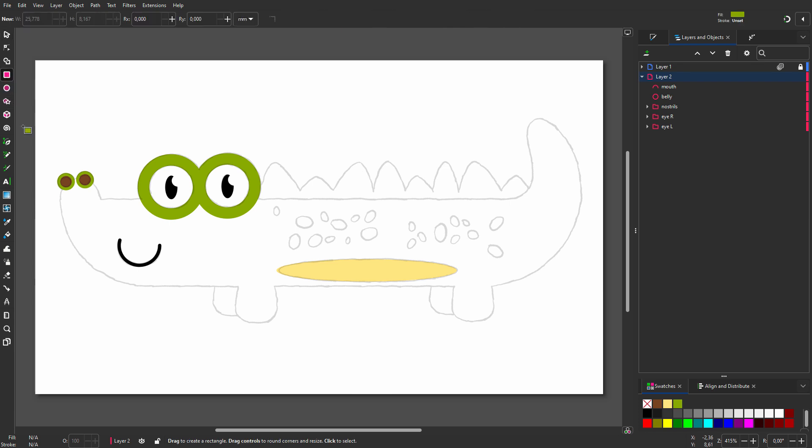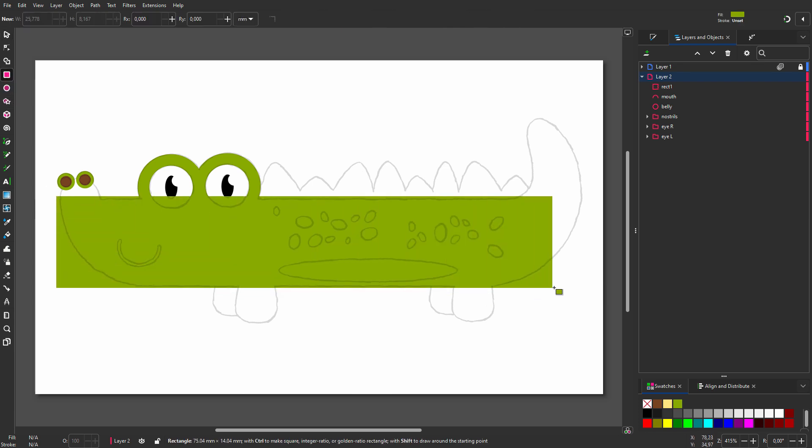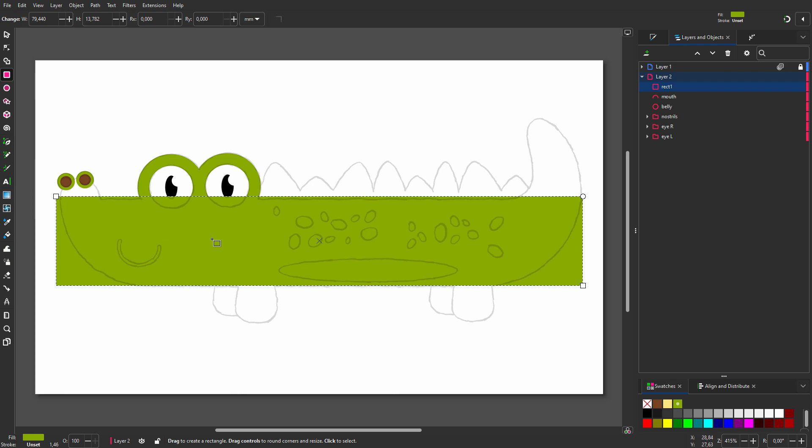Let's have a look at the rectangle tool. I select it. Now I drag over the body of the crocodile.